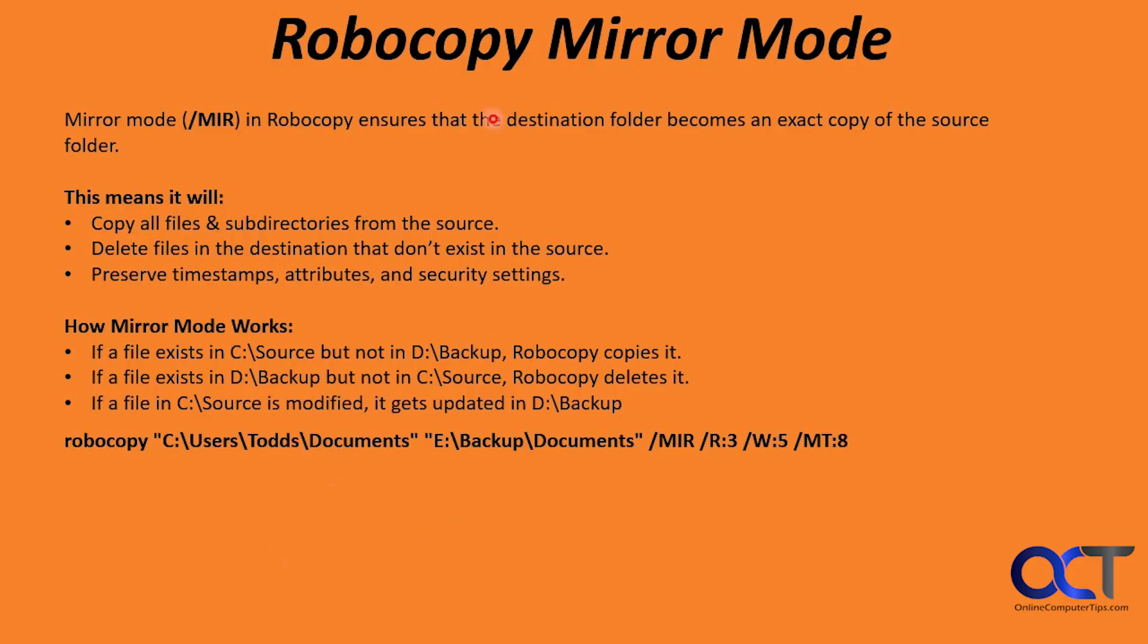Then there's also mirror mode. If you don't want to do just a straight copy, you could do a mirror between two folders. The mirror mode slash MIR ensures that the destination folder becomes an exact copy of the source folder.